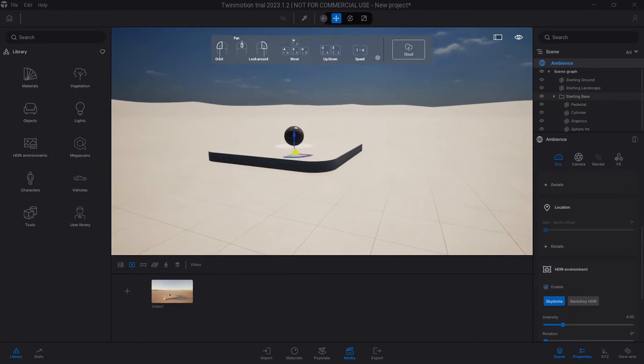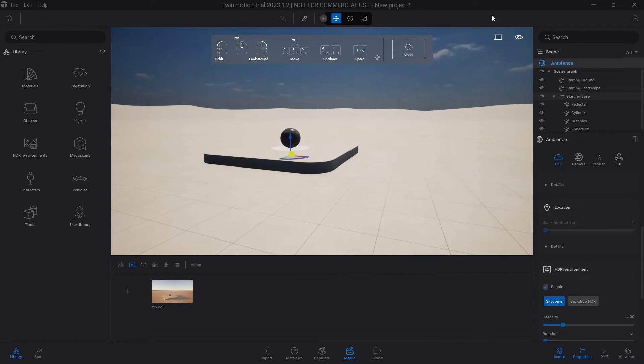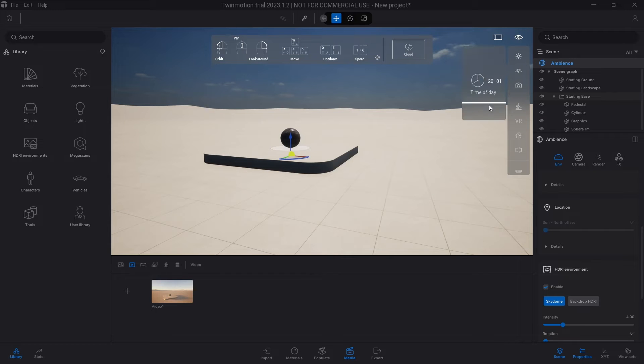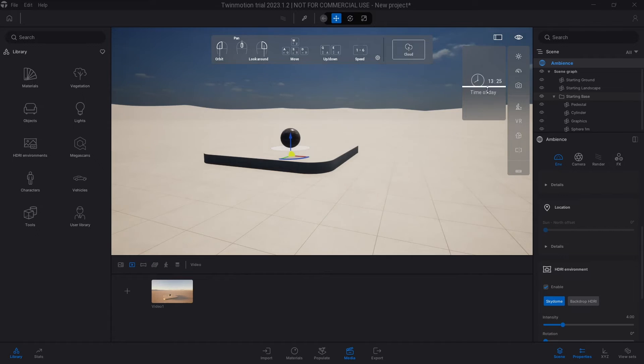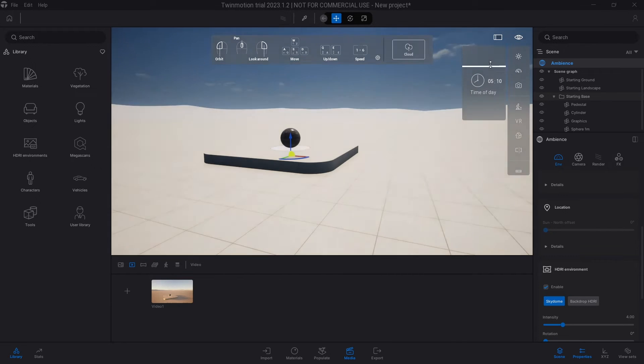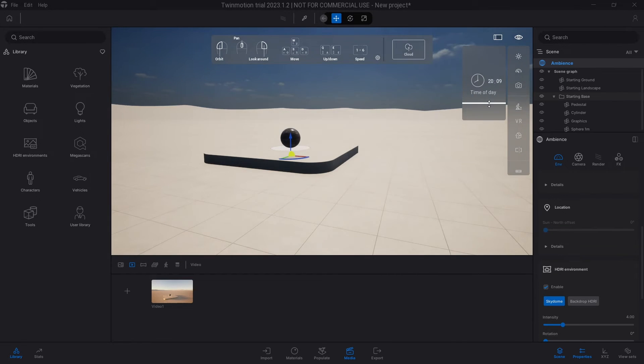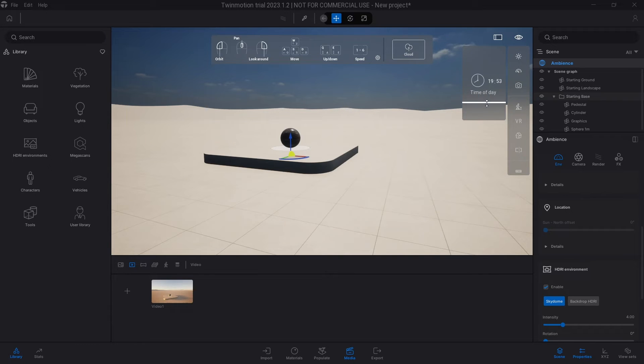Once this option is selected in the top right corner here, you can still change the time of day normally, but you notice that you can't actually see any difference with what's happening. So it means that the HDRI's backdrop has actually overridden the original time of day in the image itself.